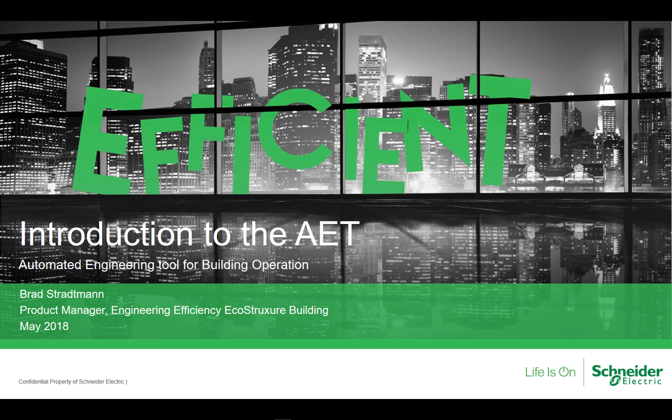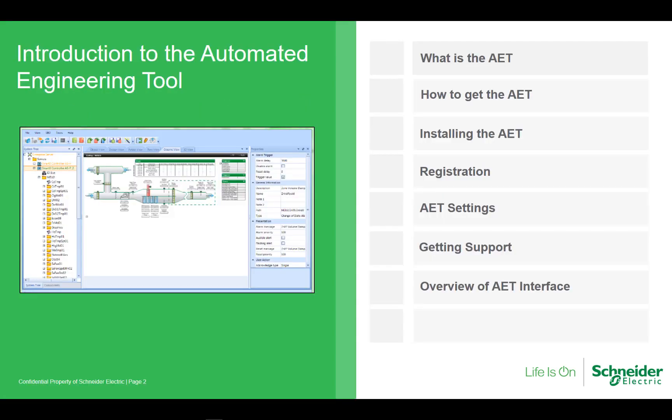By the end of this video you should have the AET installed and ready to run and have a little bit of an idea on how it can be used. Specifically we're going to walk through a short introduction to the AET, how you can get the latest version, installing the AET and registering the program.